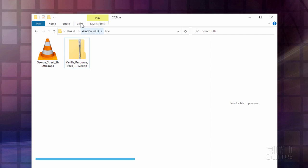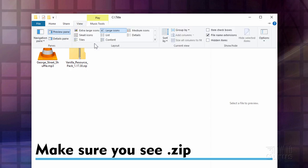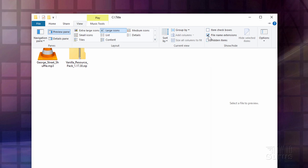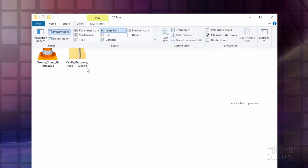If you don't see that dot zip go up to view. Come down over here and check right there it says file name extensions. Put a check mark right there. Make sure you're seeing that dot zip. We'll need that later.